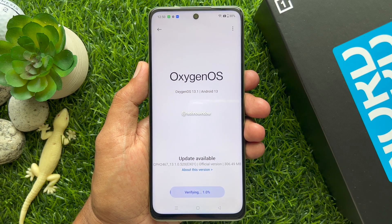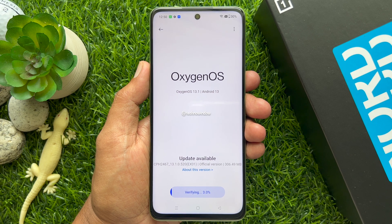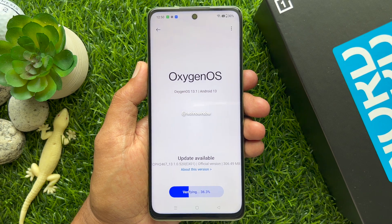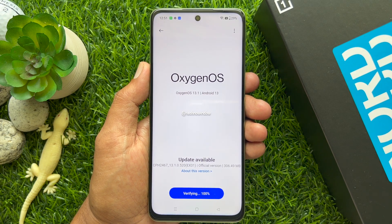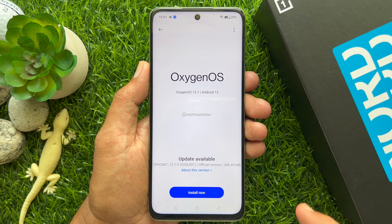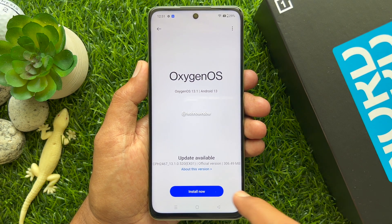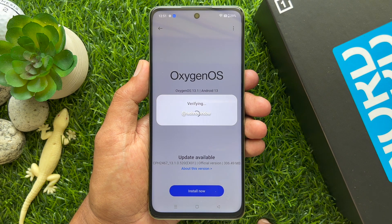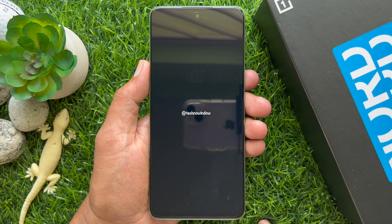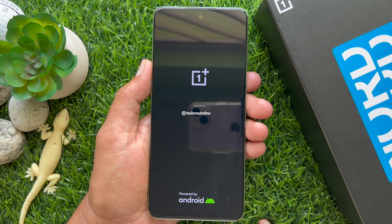Then it will start verifying your download. When verification is done, you will see the Install Now button. Tap the Install Now blue button. Your phone will reboot with the new updates.